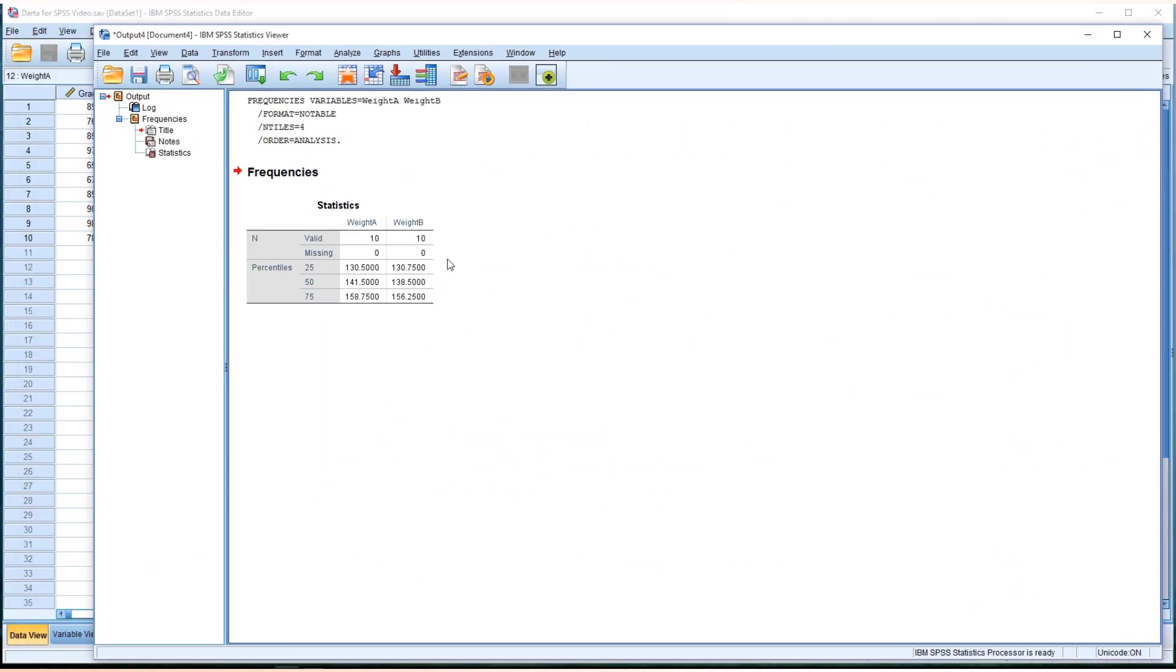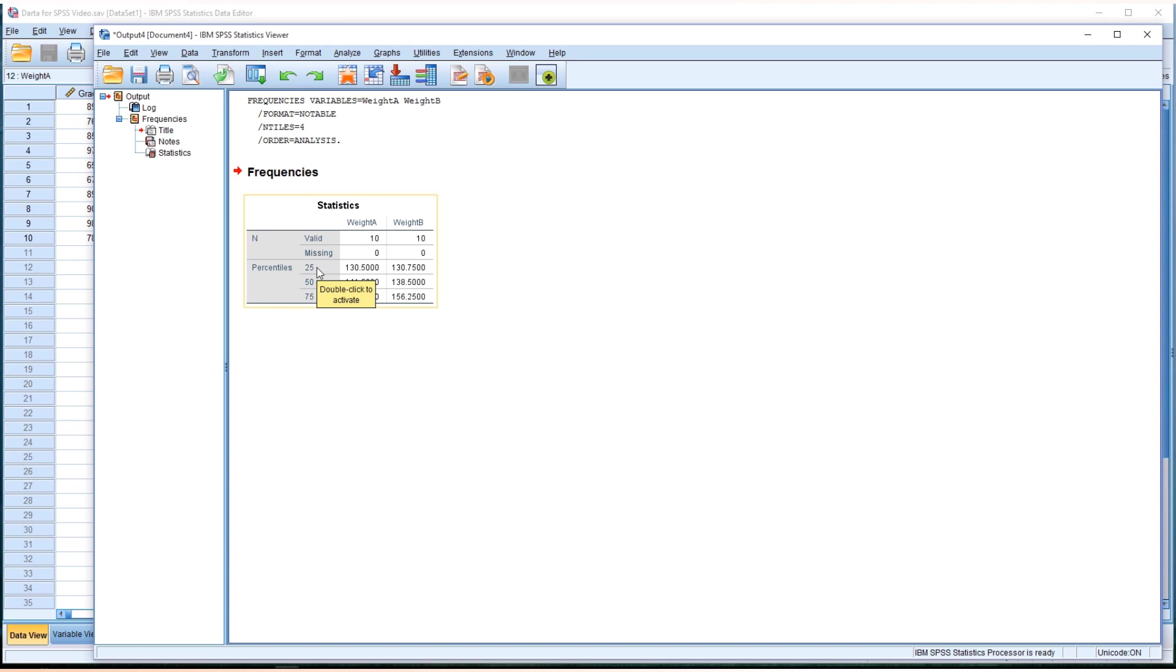Now we have frequencies and statistics. That means this is a quartile table. And as you can see, it shows just 25, 50, and 75.